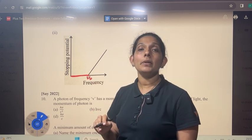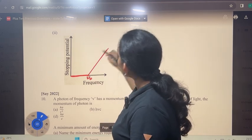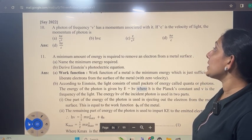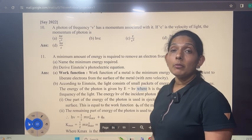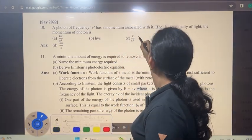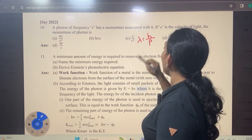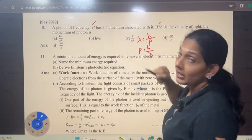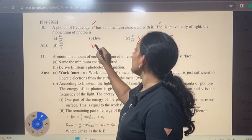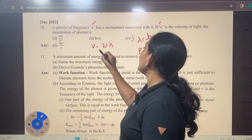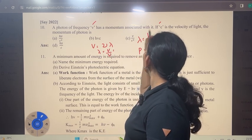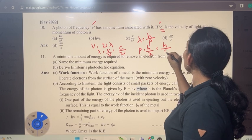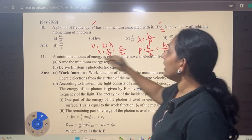The momentum of a photon: lambda equals h by p, so p equals h by lambda. In terms of frequency: v equals frequency times lambda, so lambda equals c by nu. Therefore, p equals h by lambda equals h-nu by c.